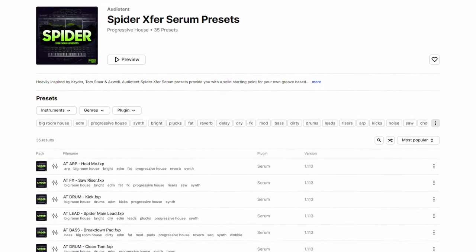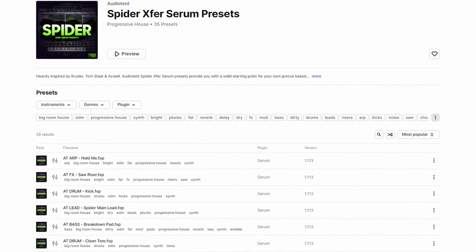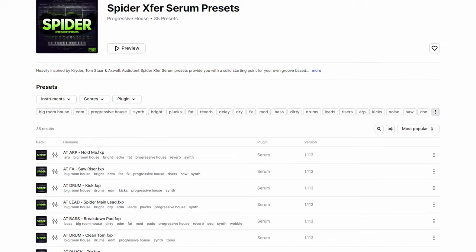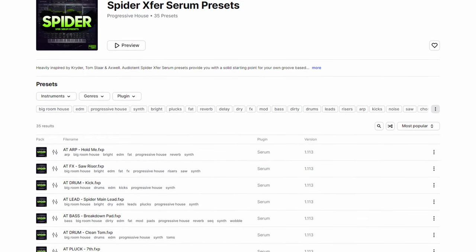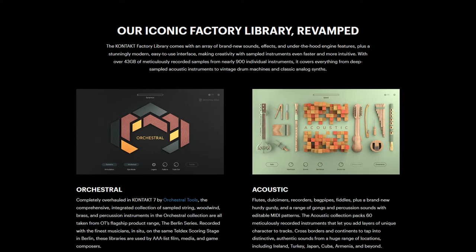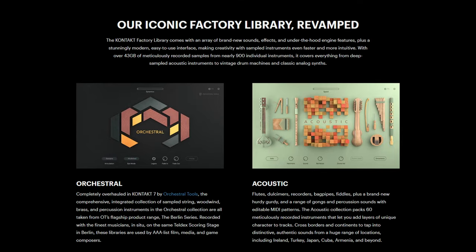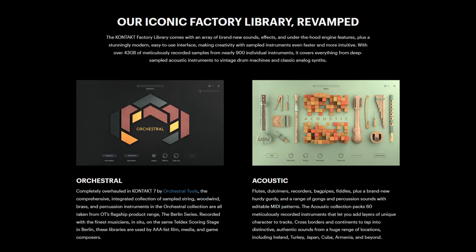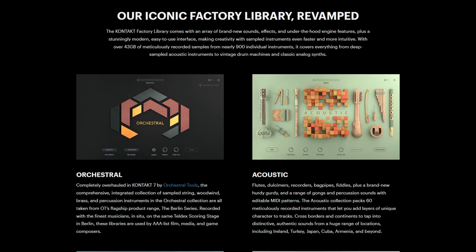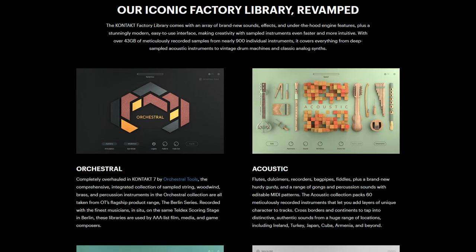Another side effect of synthesizers now being digital was the fact that you could suddenly fit an absurd number of presets or samples into a single plugin. If you look at plugin libraries like Contact, for example, there are literally terabytes worth of sounds you can pack into this VST.